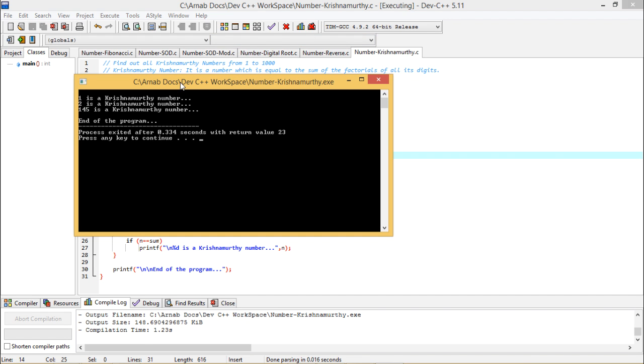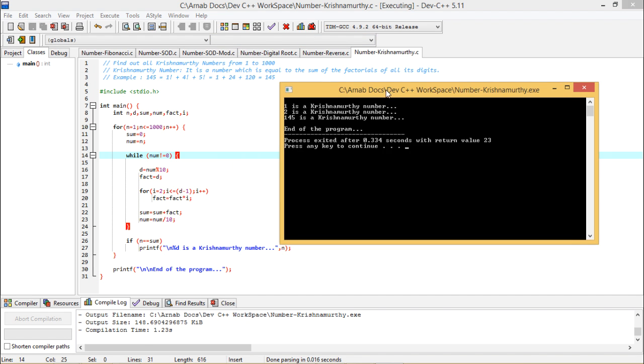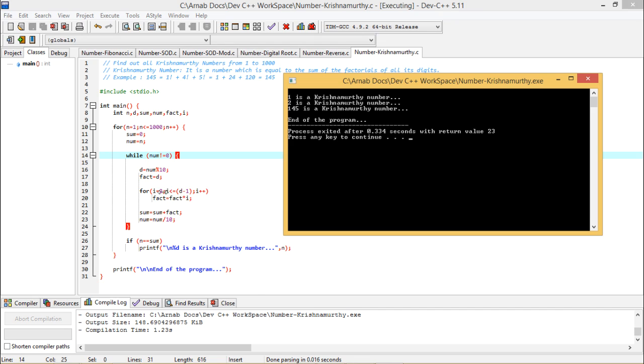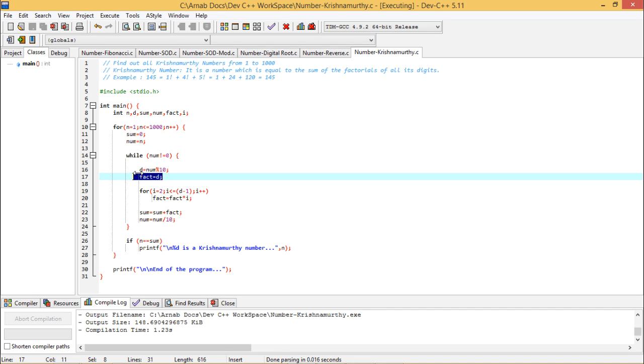You see I am going to get the same output. But here the number of iterations have got reduced by 2. Because I am not multiplying fact by 1 and also I am not multiplying fact by d. Because d is getting initialized, d is initializing fact before entering into this loop. So in this way the program is giving us the correct result.